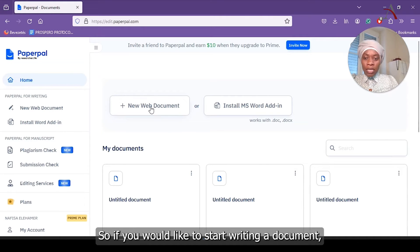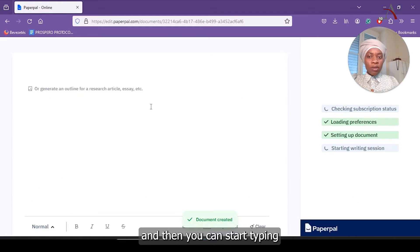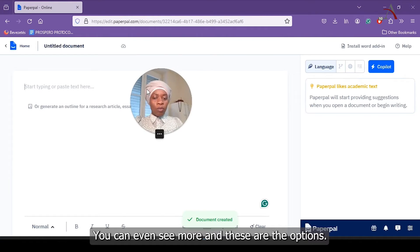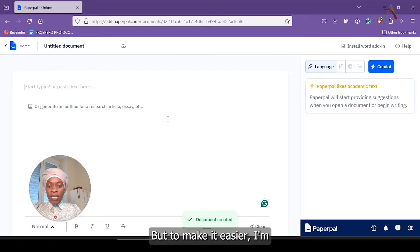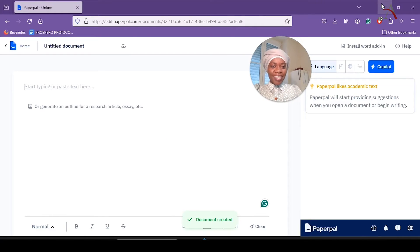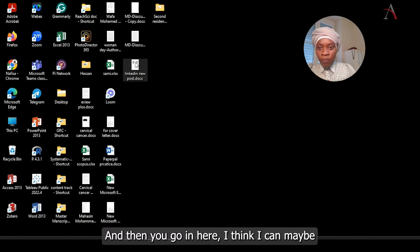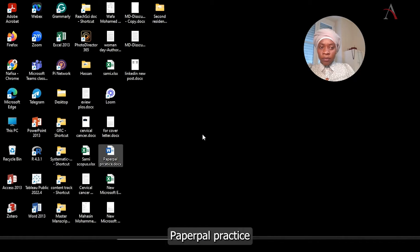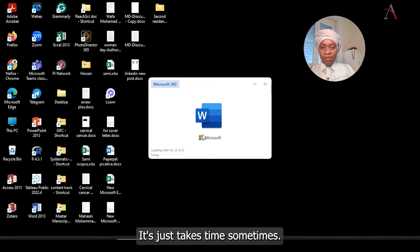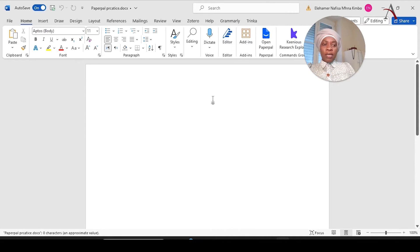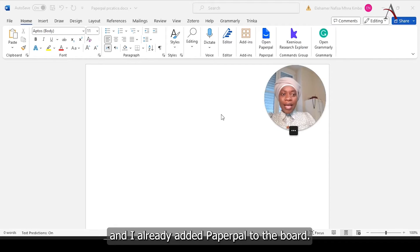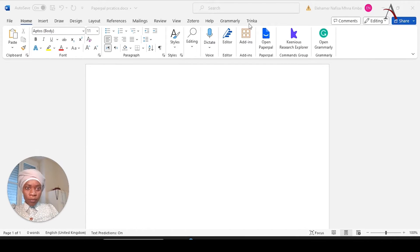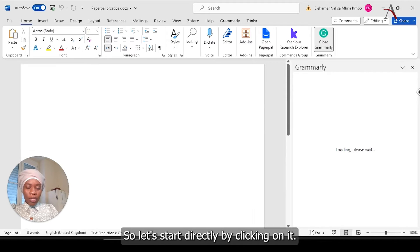So if you would like to start writing a document, you can just click on the new document and then you can start typing. In the right side here, you can even see more and these are the options. But to make it easier, I'm going to go because I like to work on a Word file. I think I created already Word. So yeah, PaperPal practice.